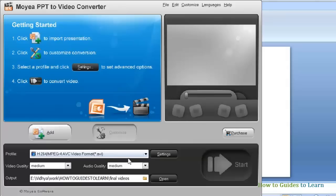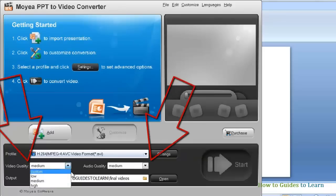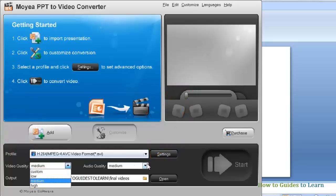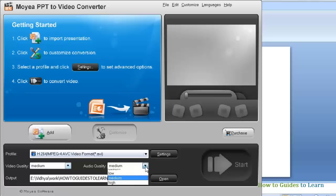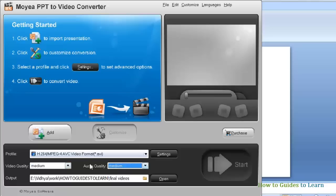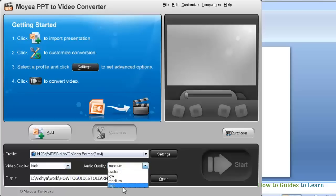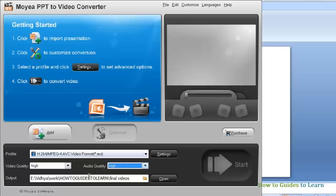You can select the video and audio quality by clicking on these drop down menus. Remember that higher the quality of audio and video, the bigger will be your video size, and it may take a longer time to upload or transfer your file. Since this is a test video, I am going to select high. Here you can change the location of your final video.